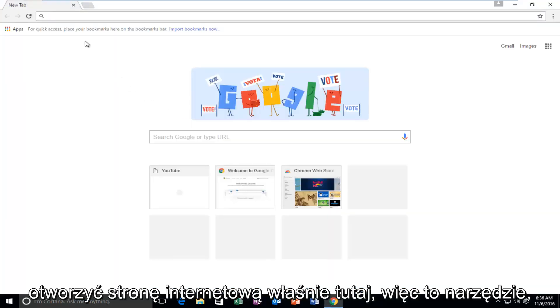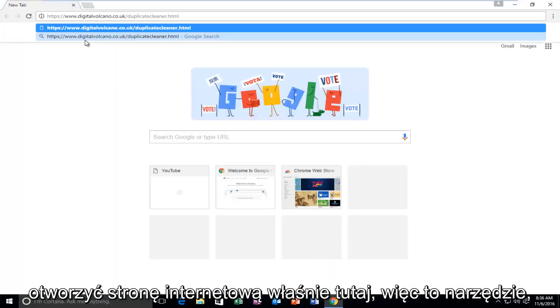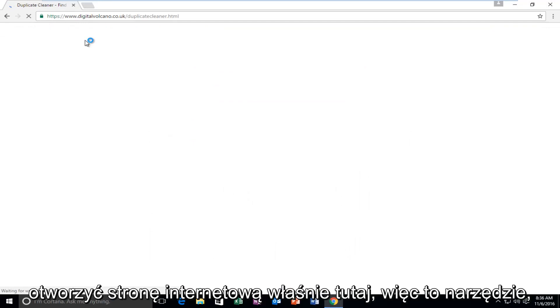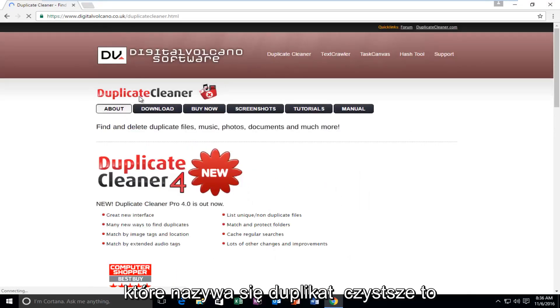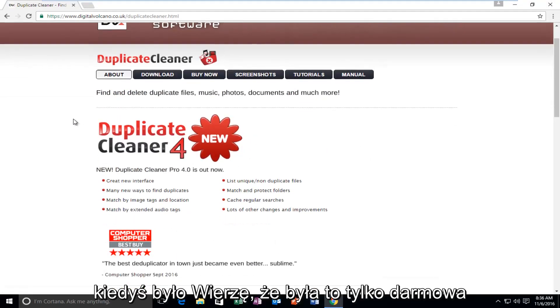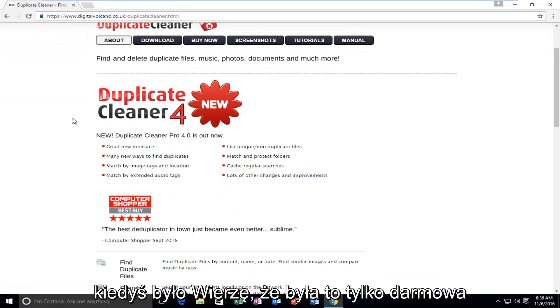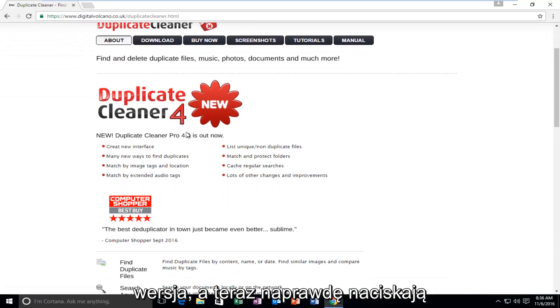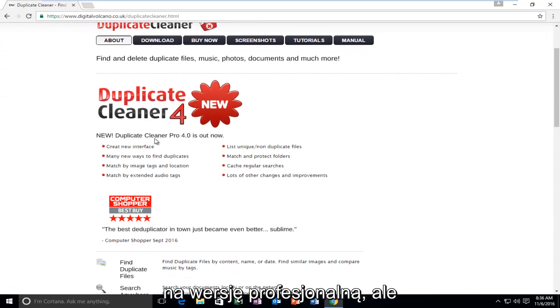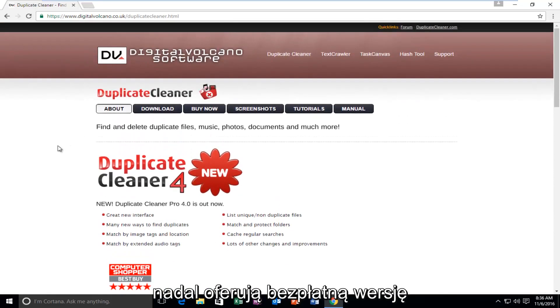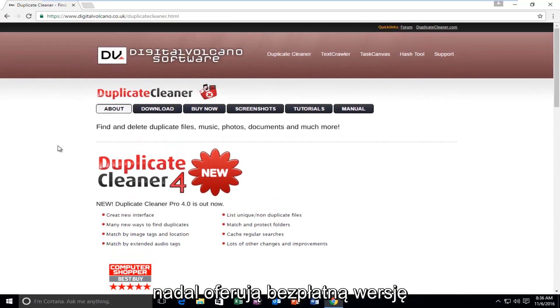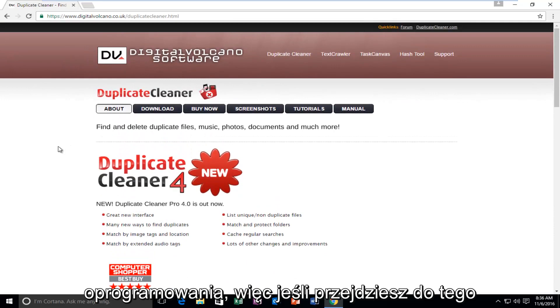So I'm going to actually open up the website right here. This tool, which is called Duplicate Cleaner, used to be, I believe it was only a free version, and now they're really pushing the professional version. However, they still offer their free version of the software.